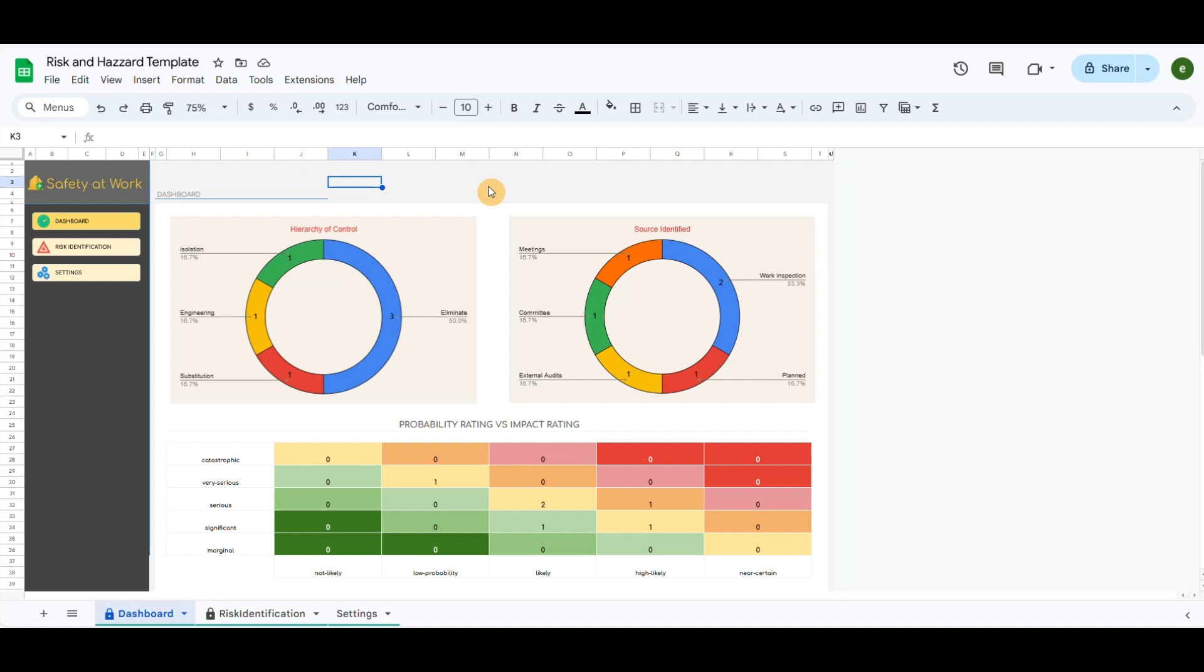In the left area, I have included a menu such as Dashboard, Risk Identification, and Settings.